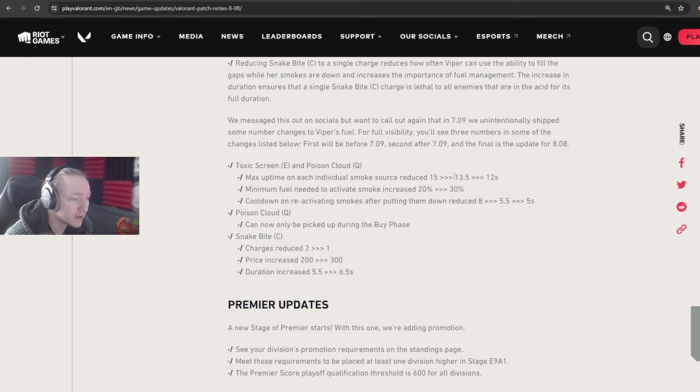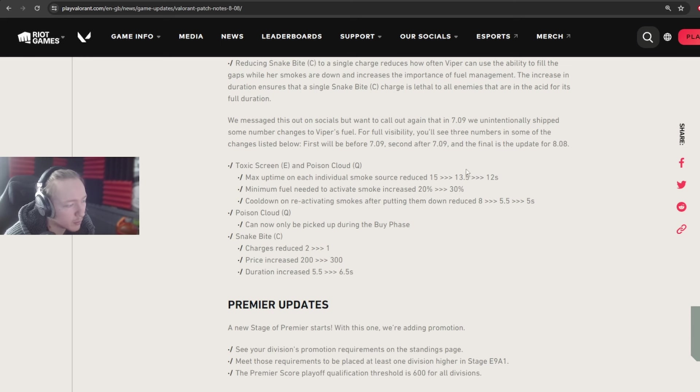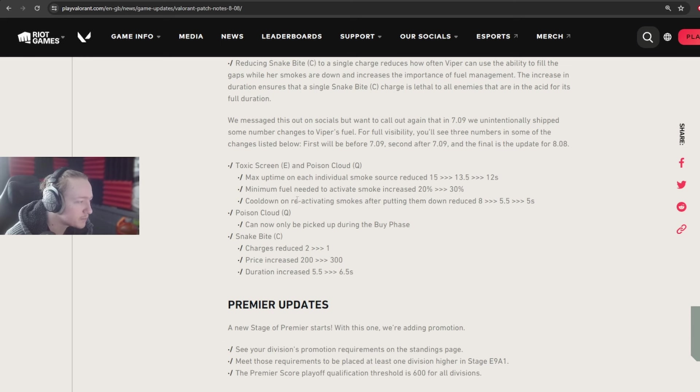It does mean a lot for lower ELOs, for Vipers in lower ELOs, probably. Maybe not a lot, but it matters a decent amount in Breeze, where you actually need the Viper for the main smokes.